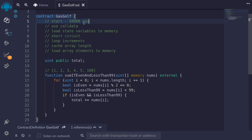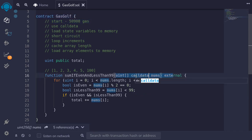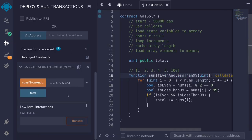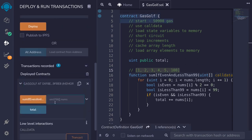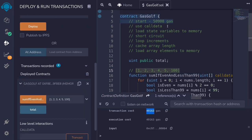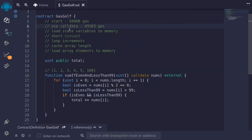Let's now start optimizing for gas. The first thing that we can do is change memory to call data. We'll compile the contract again with ctrl+s and then redeploy the contract, call the test function, and get the amount of gas consumed. Just by replacing memory with call data, we reduced about 1,000 gas.